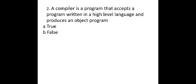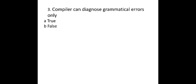The second MCQ is a compiler is a program that accepts a program written in high language and produces an object program. Yes, it is also true. Next one is compiler can diagnose grammatical errors only. So whether it is true or false, it is false.